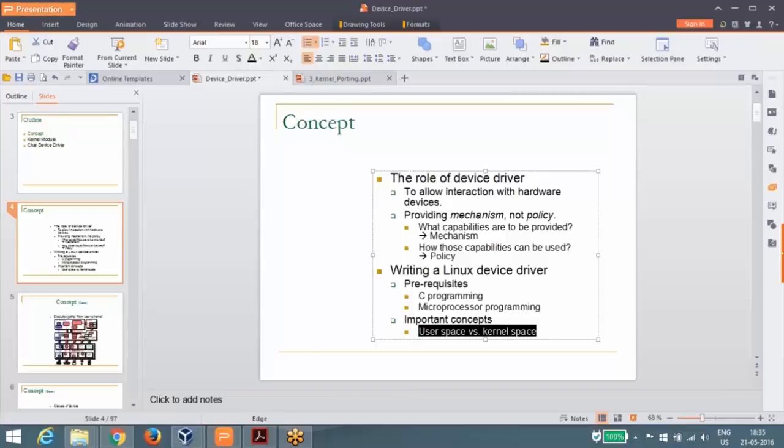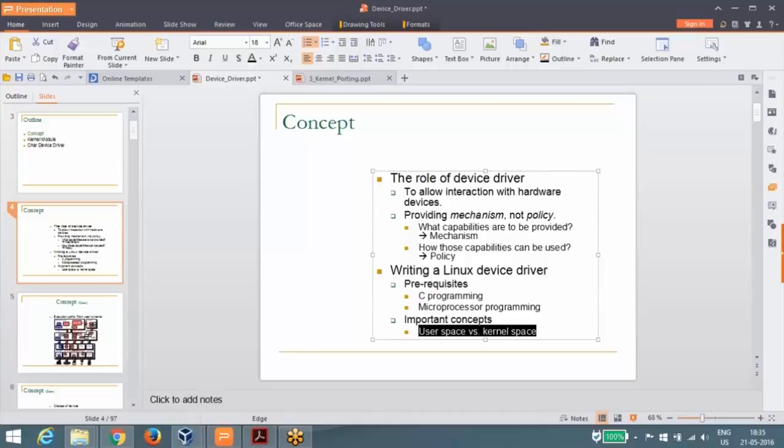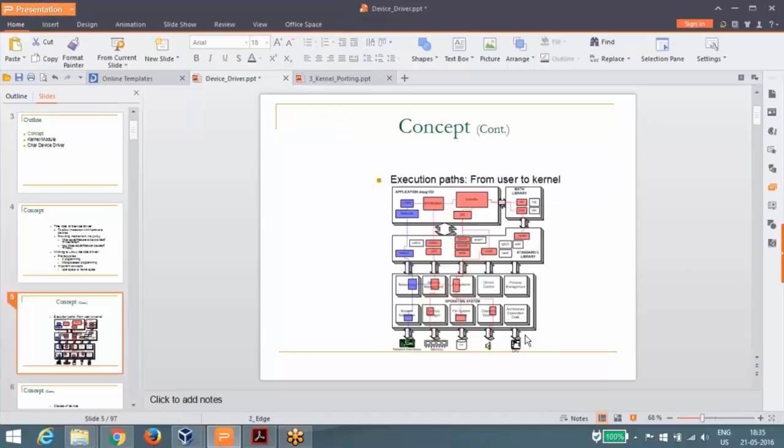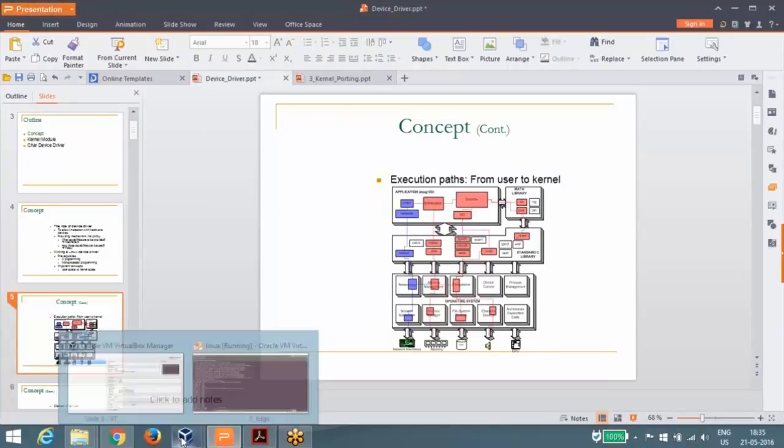There are three phases: there is a hardware, there is a driver, and there is an application. The application is running in the user space and the driver is running in the kernel space. Are you getting my point? Yeah. The application is running on the user space.